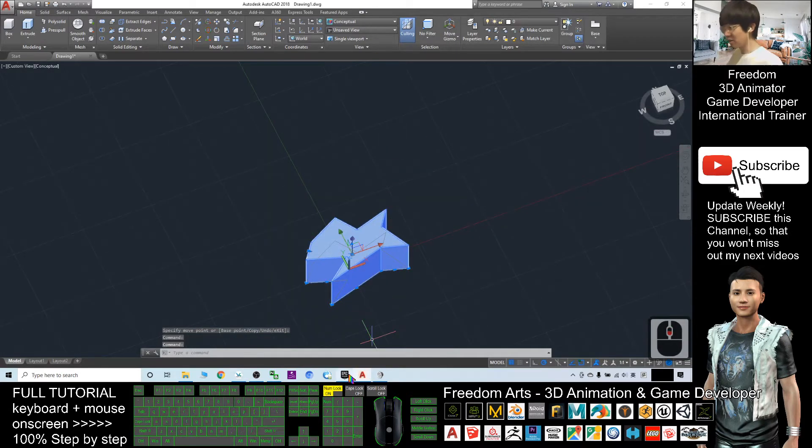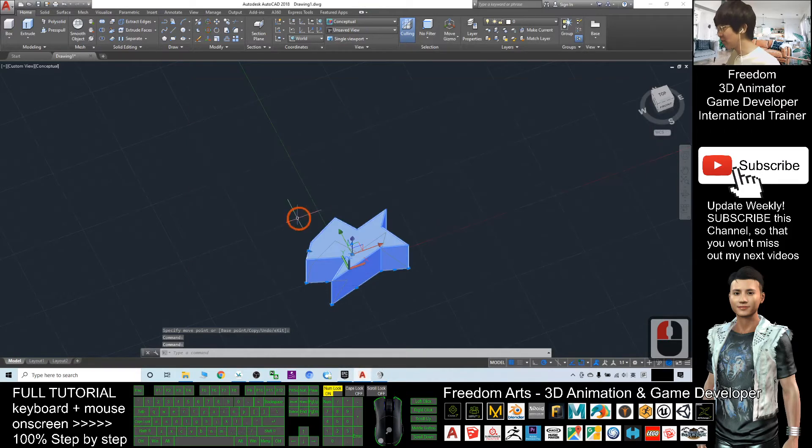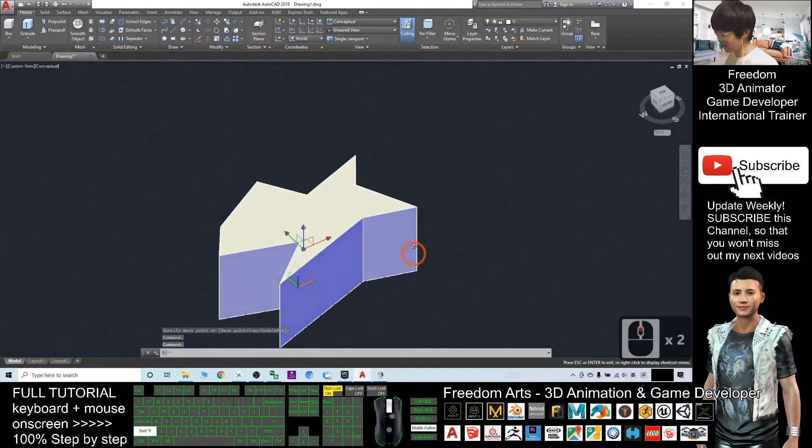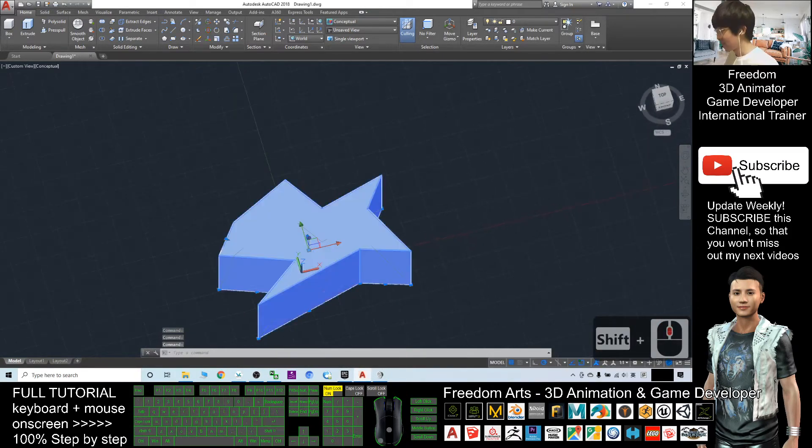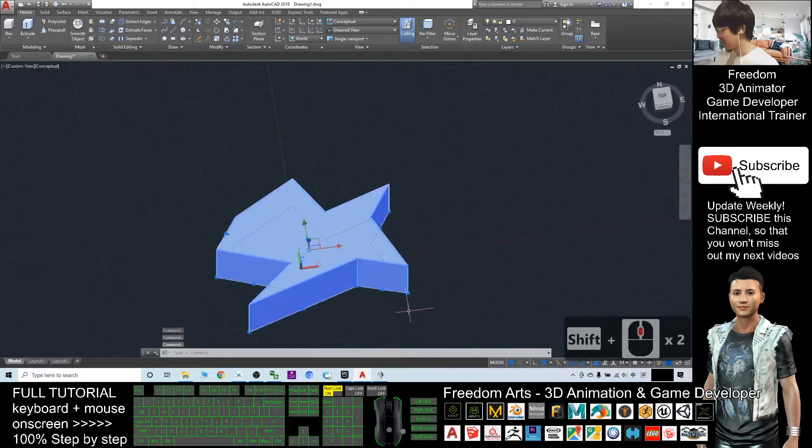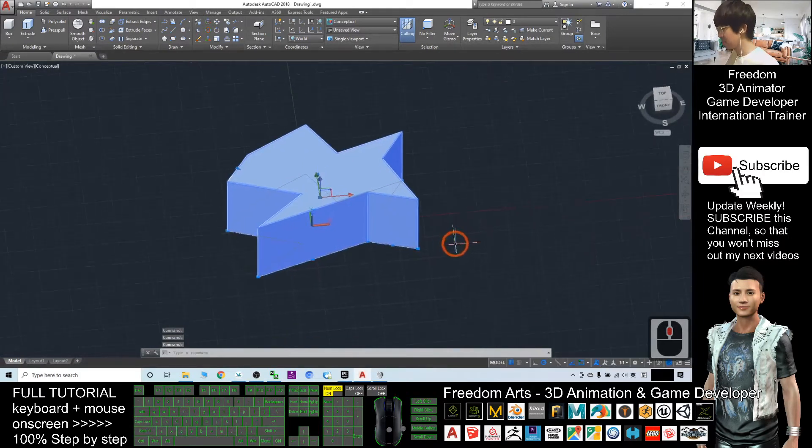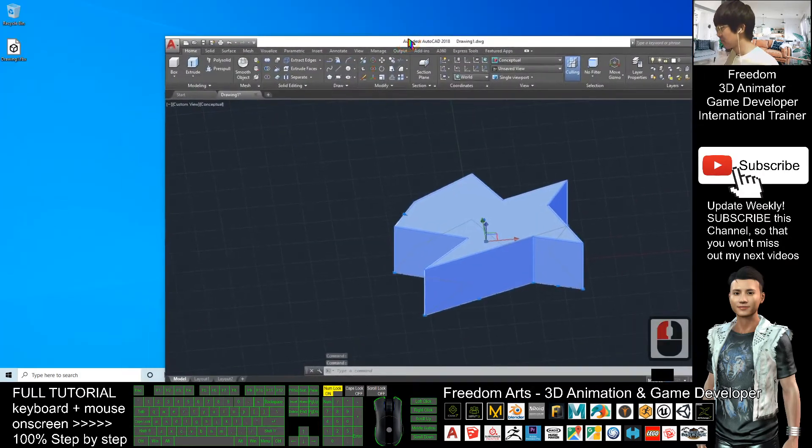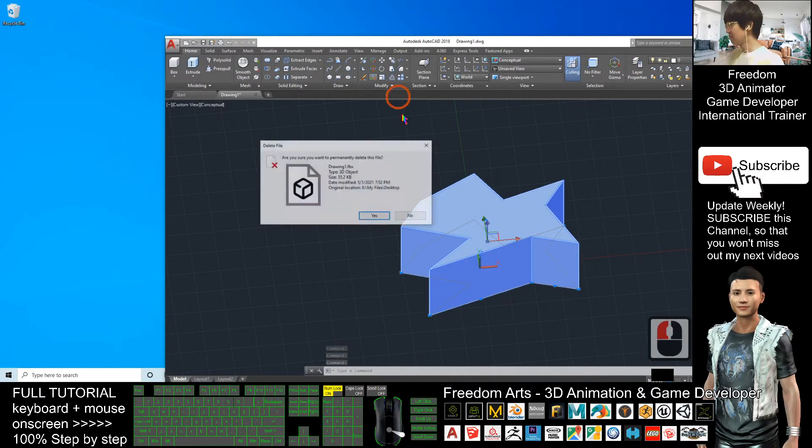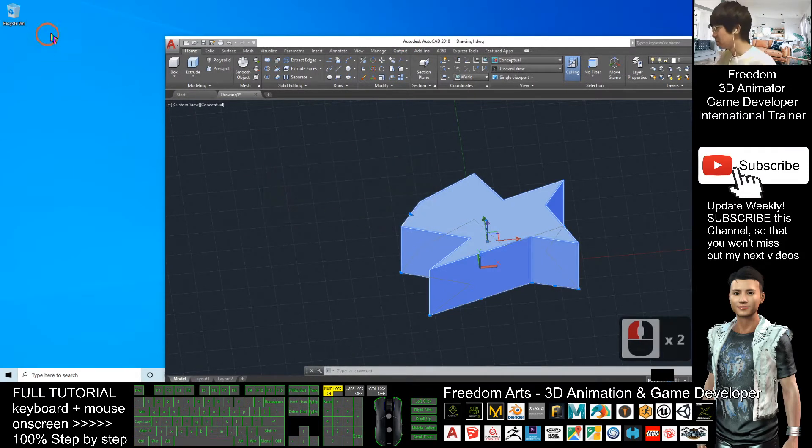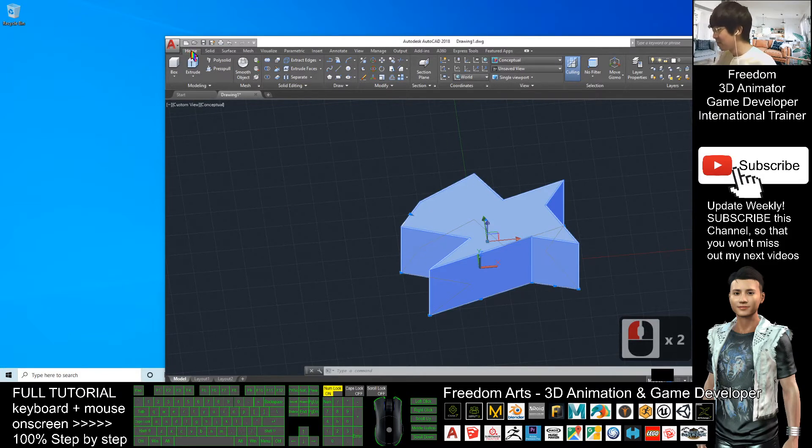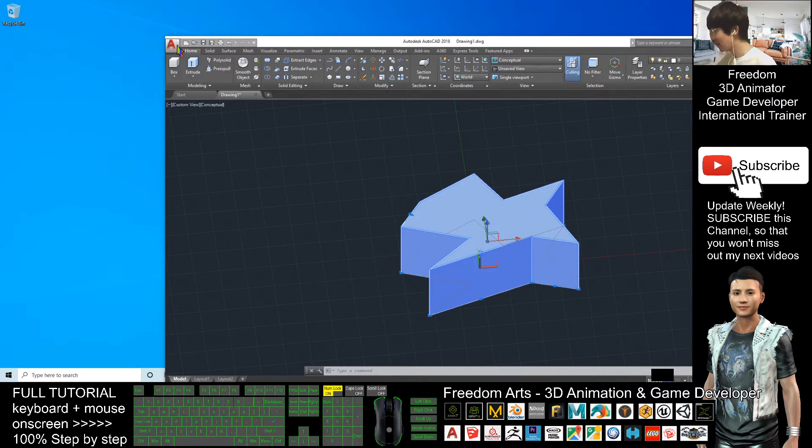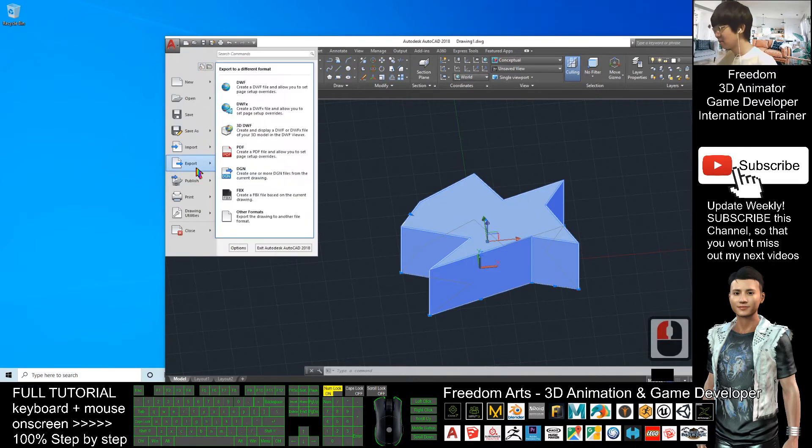In order to import into your Unreal Engine 4, you need to export it out as an FBX file. Export from your AutoCAD. So now you can see my desktop is empty. I want to export this 3D shape as an FBX file. I will click here, export, export FBX.